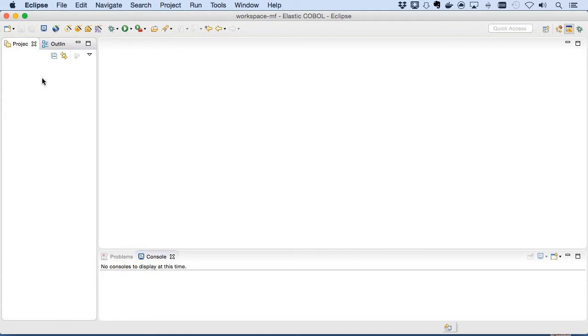Today, in another of our done in 60 seconds series, we'll look at replatforming a COBOL screen section application.